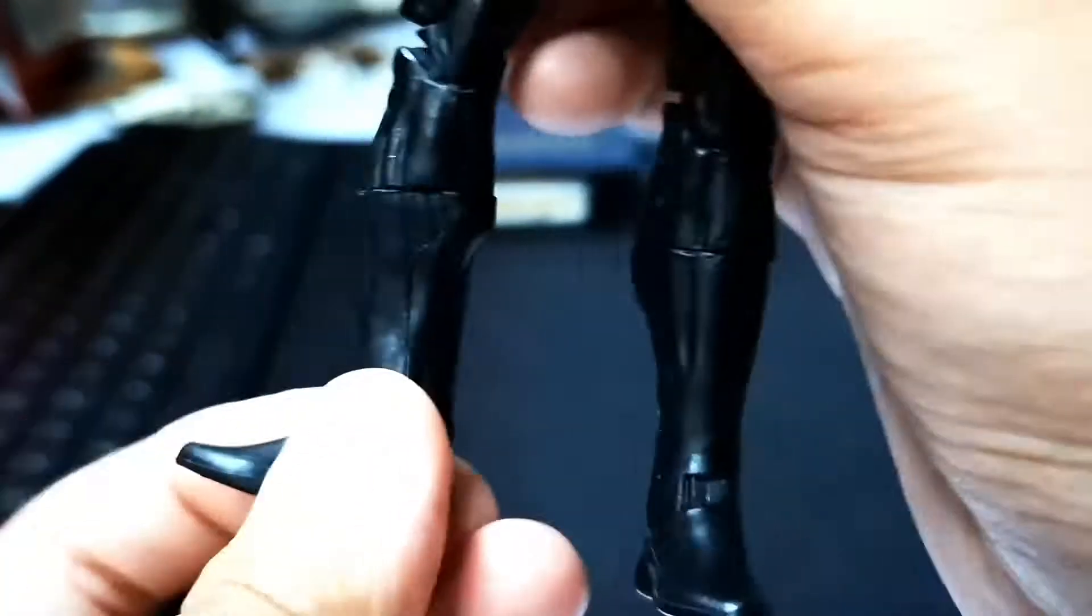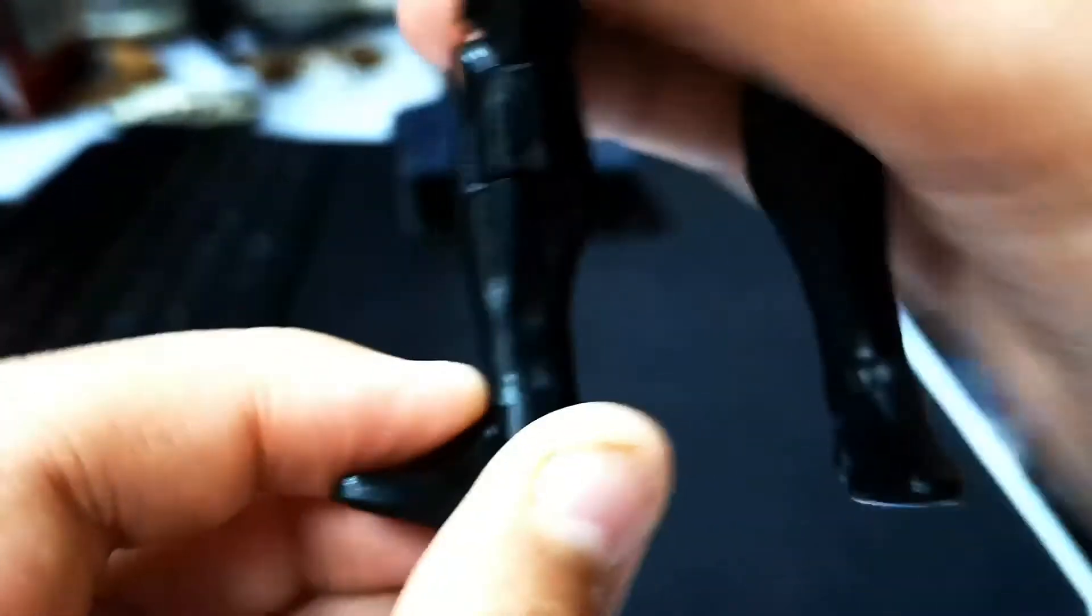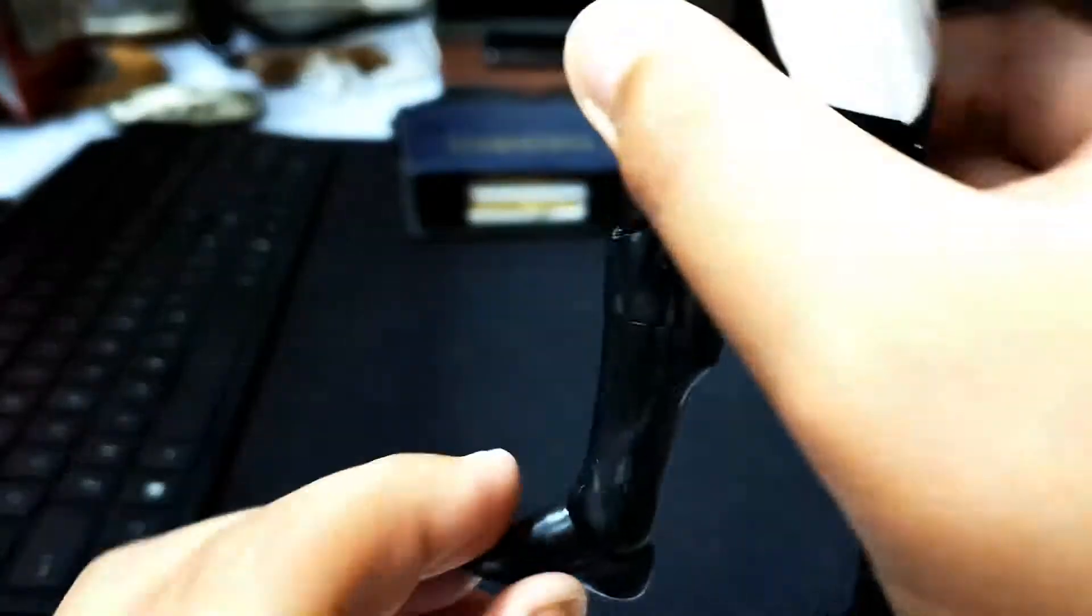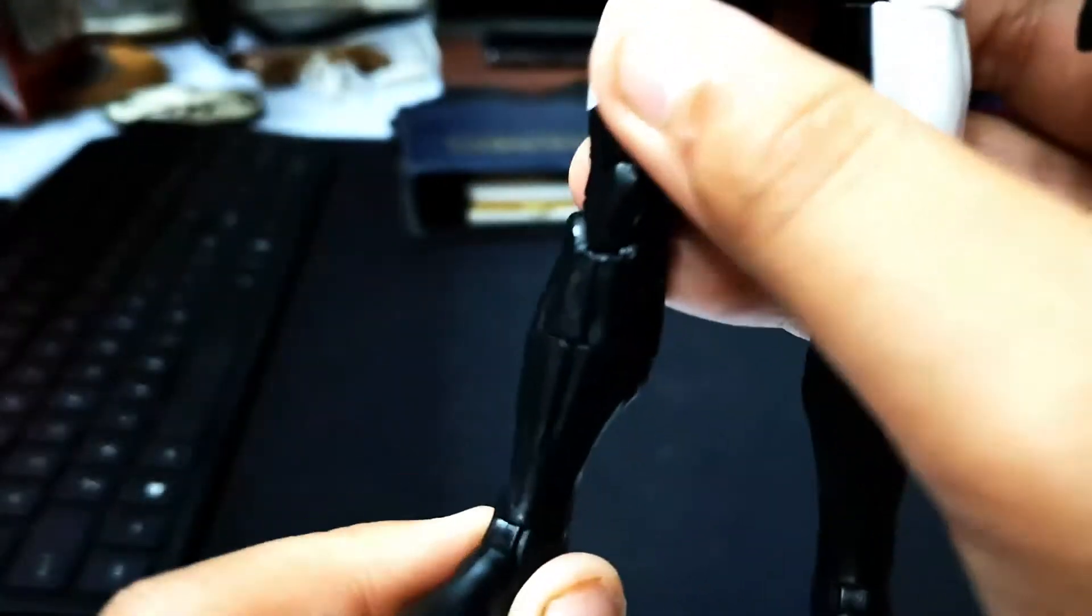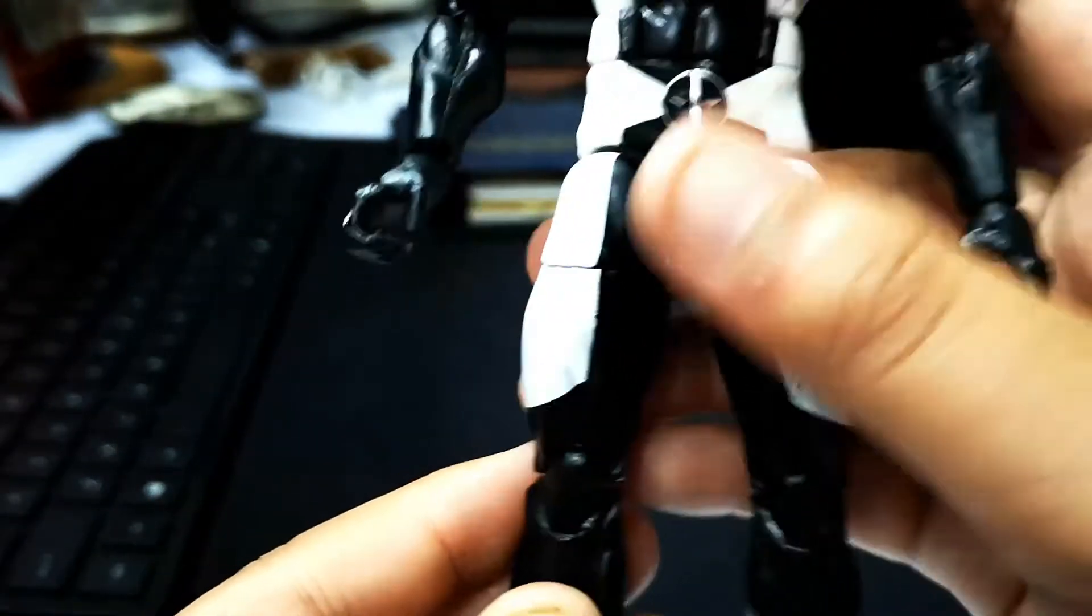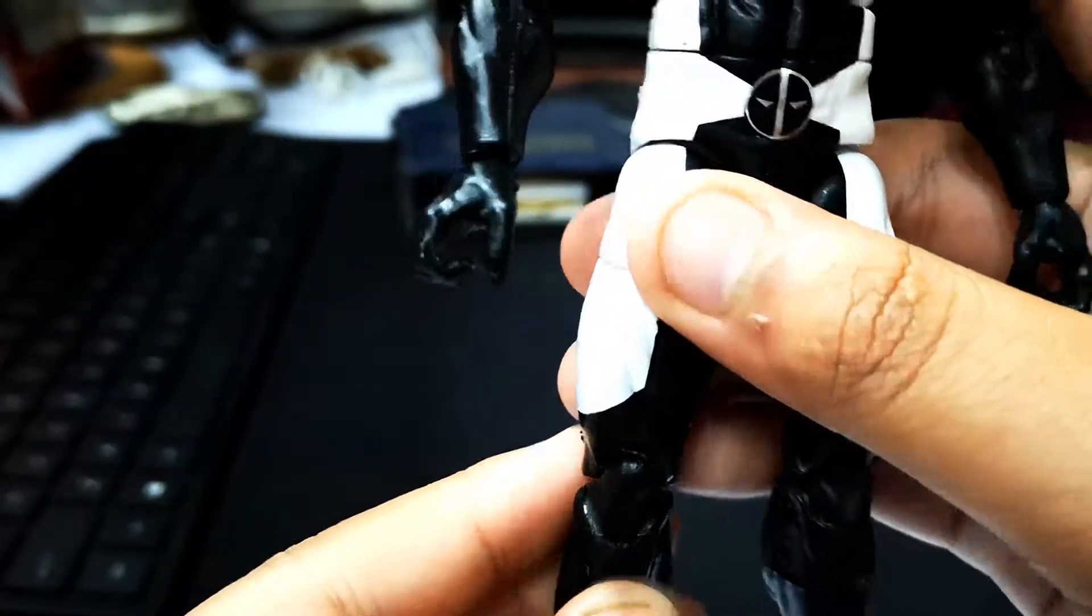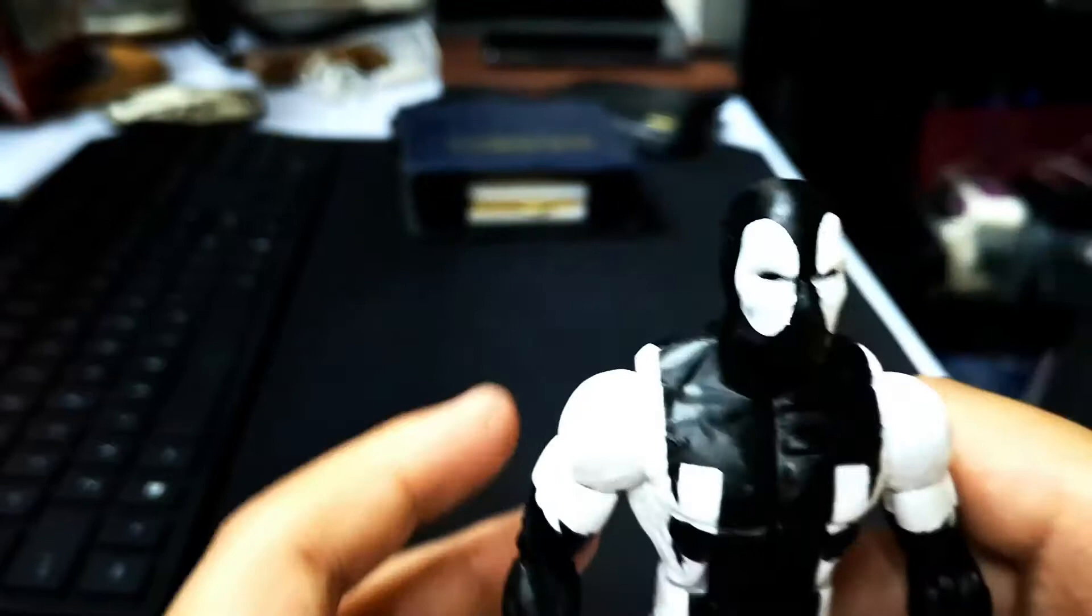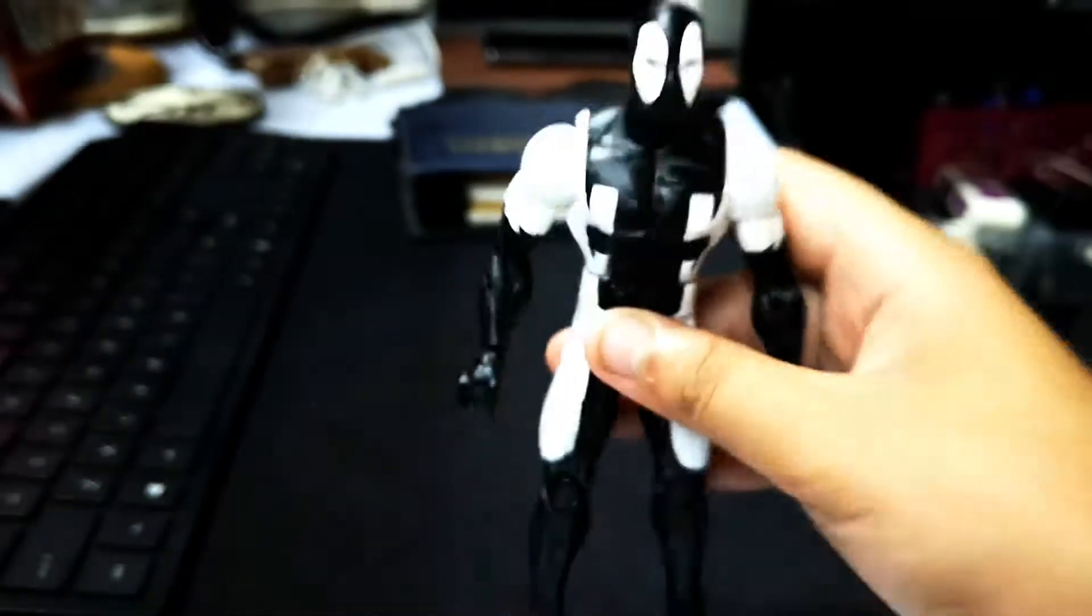His feet can rotate, ankle pivot, go up, go down. So this is it.